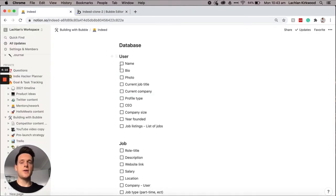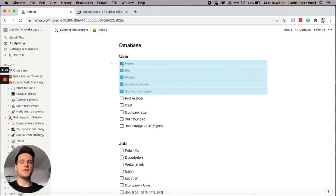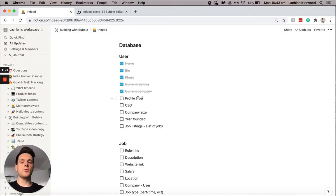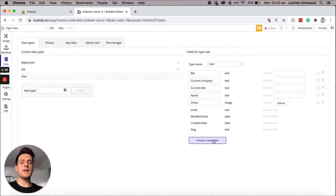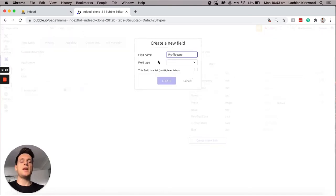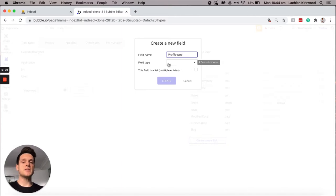The next field we'll need to add is a profile type. The reason I'm adding a profile type is because on our Indeed product we want to create two different types of users — those who are applying for jobs and those who are companies listing jobs. These will both use the same user data type but we'll be adding additional fields that each different profile type can leverage. So in our editor we'll add a new field called profile type, which will just be a text input field.